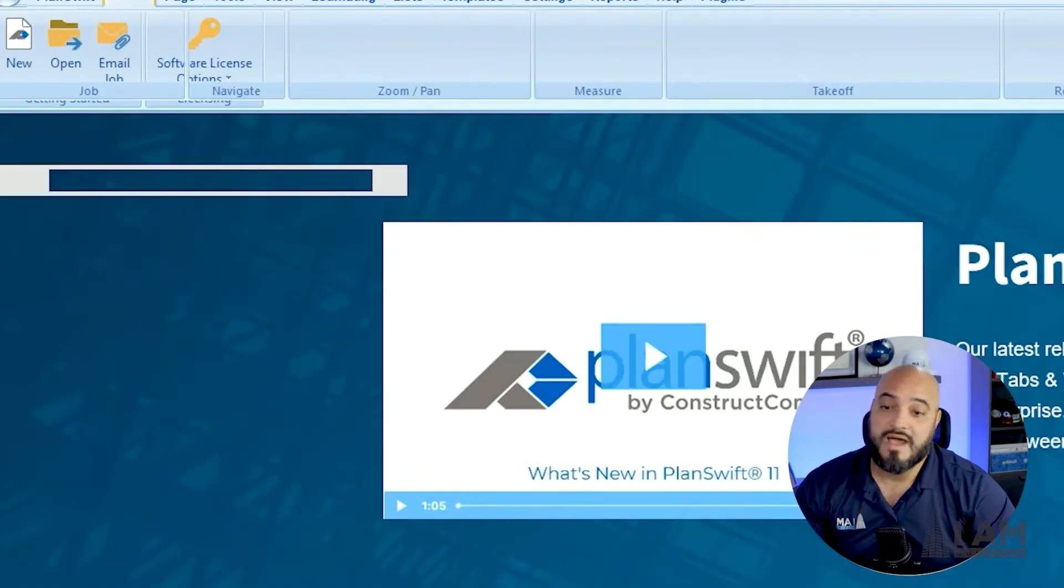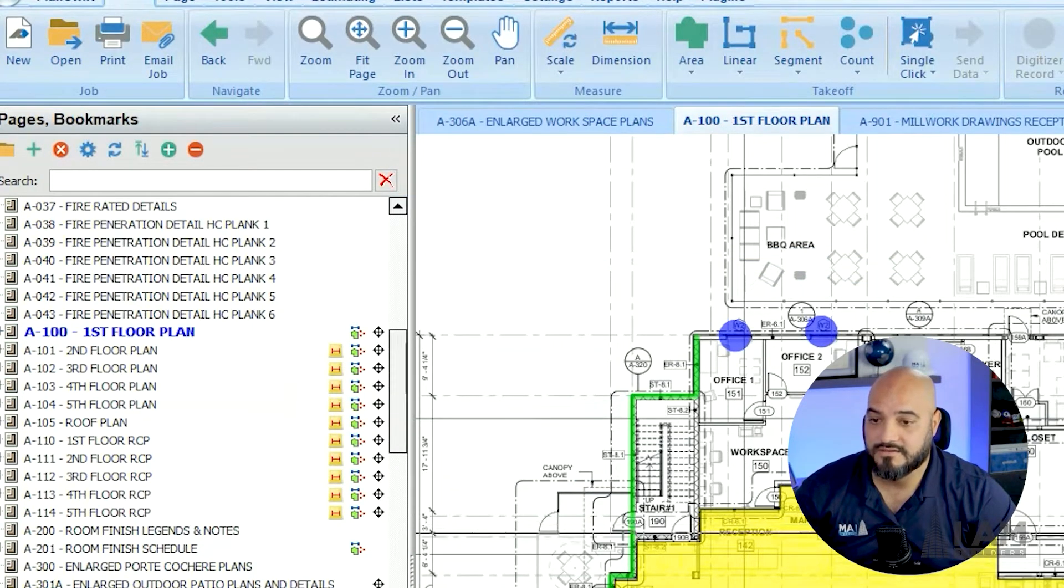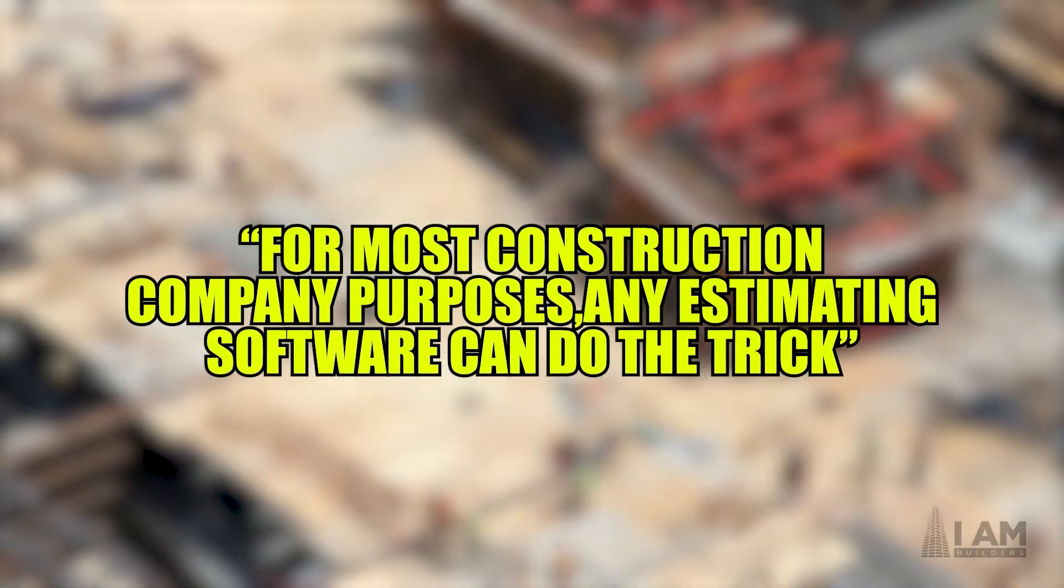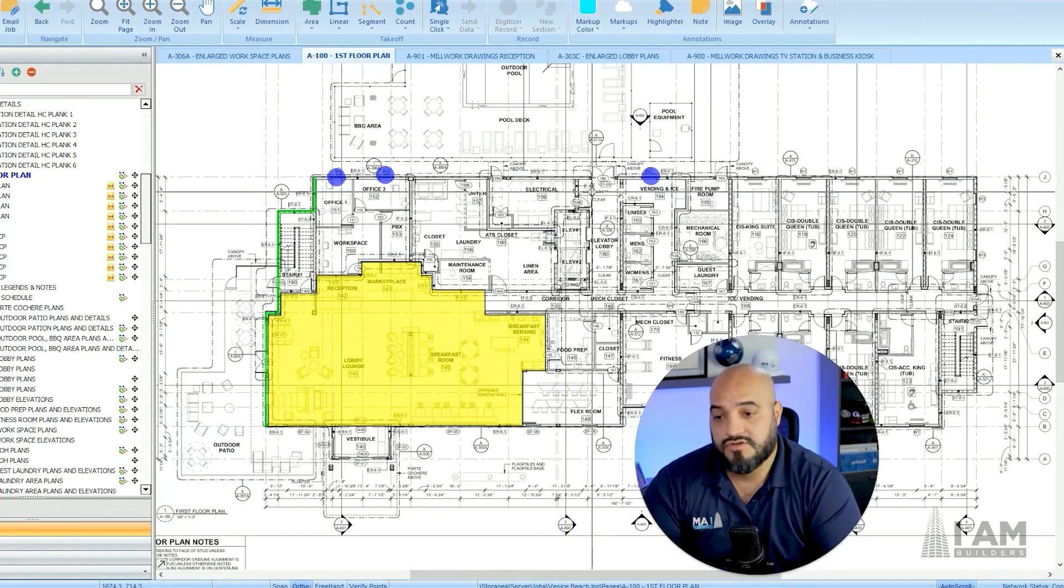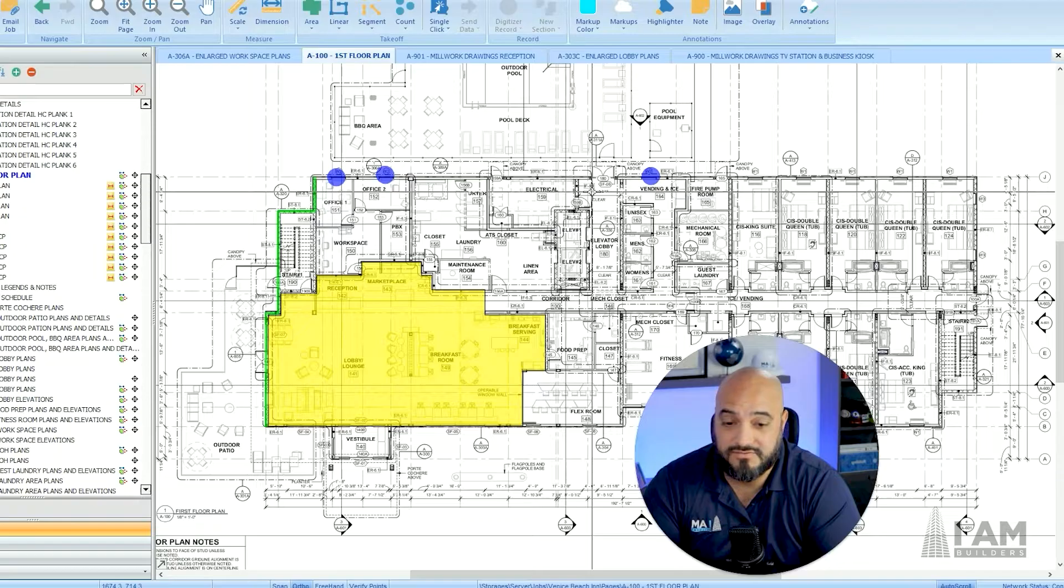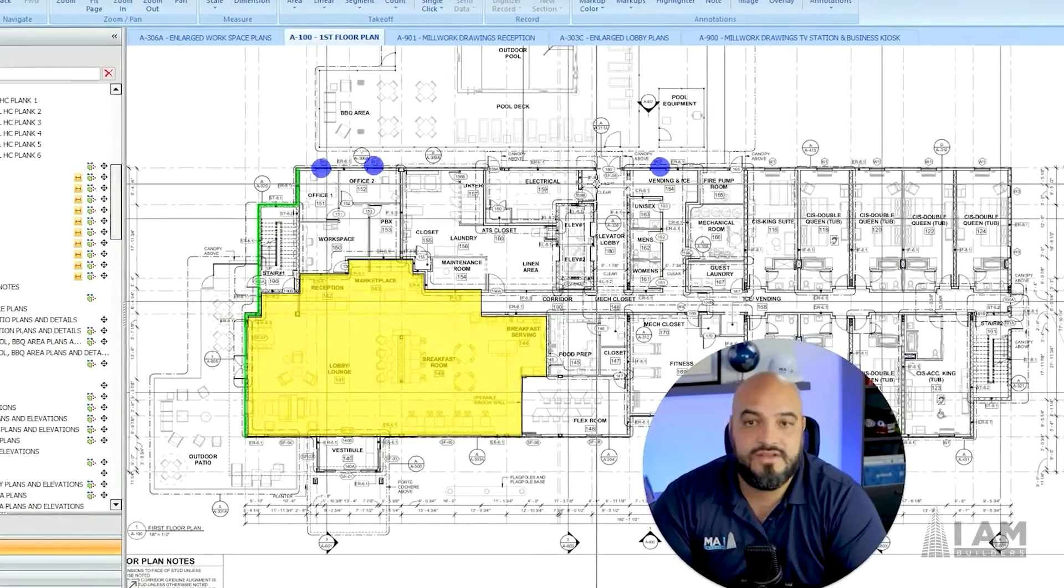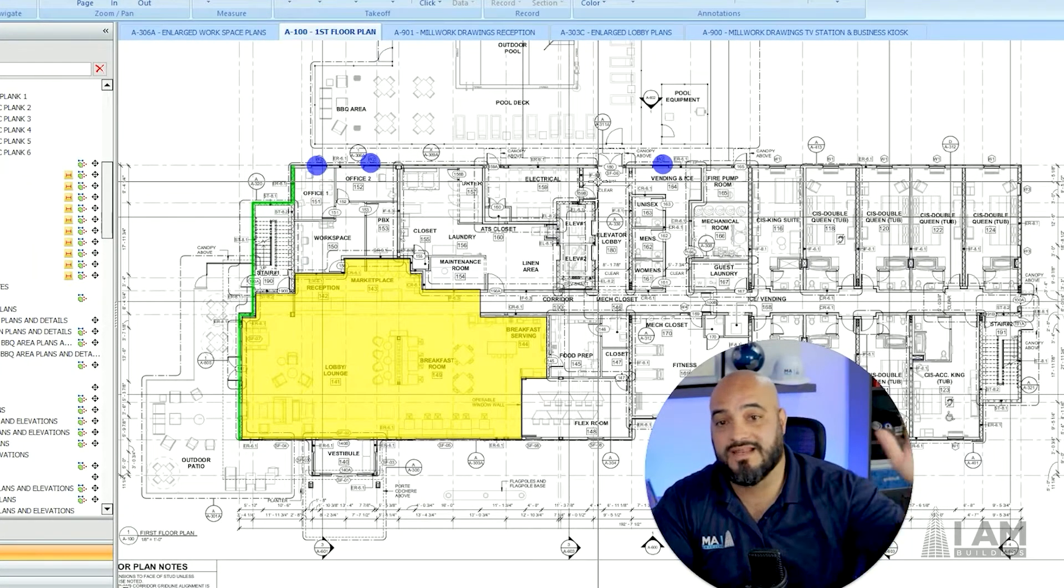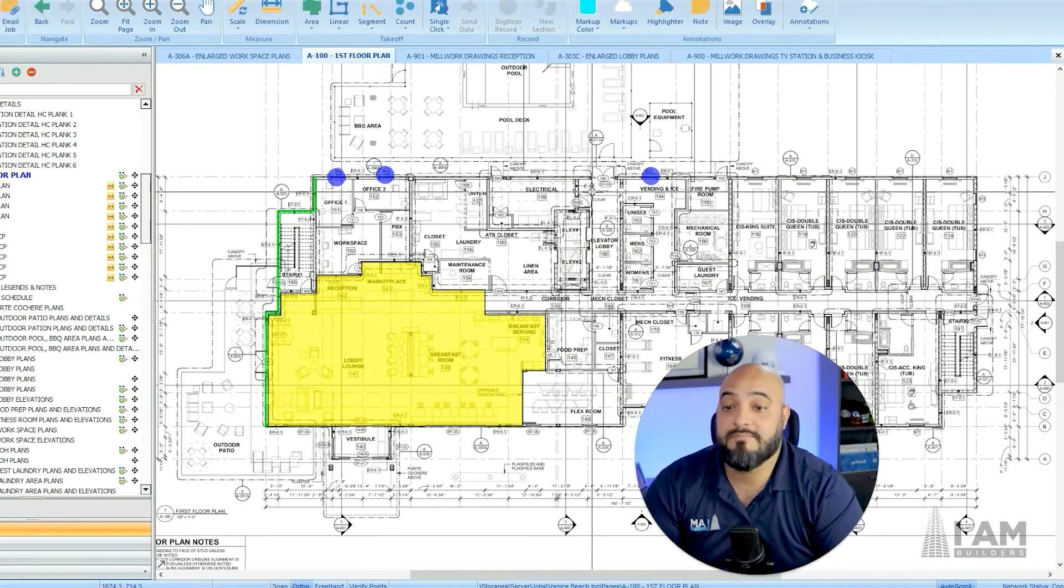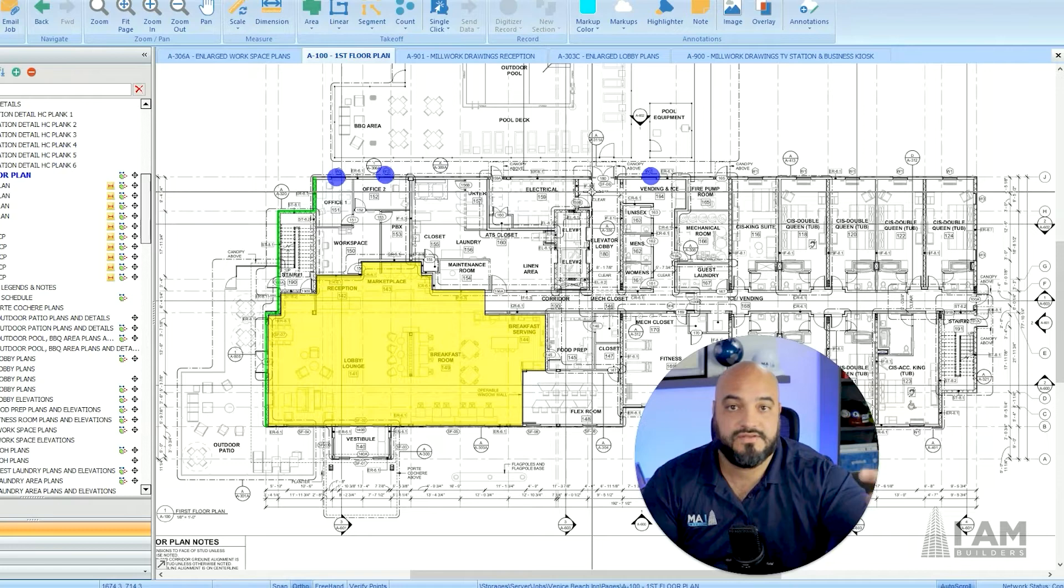My opinion is that for most construction companies purposes, any estimating software is going to do the trick. There's some that charge you per month, some that charge you one time. I like the fact that PlanSwift charges you one time and they have this renewal maintenance thing that you don't really need. They say you need it, but you don't. We're still using version 10.2. I think they already have version 11 out. I don't care, it's the same thing. They don't really make that many updates to it.